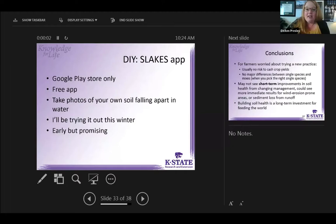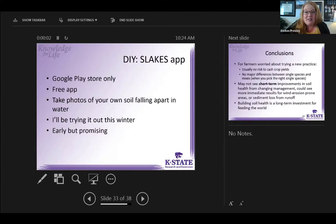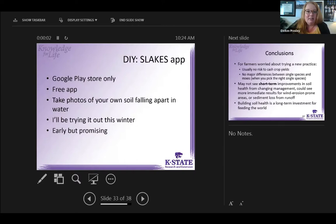There's a new app called the Slakes app. It takes a 10-minute image of your soil falling apart in water and puts some kind of number on it. I haven't actually tried it — I'm going to do it this winter on a few hundred samples and see what I think. It's something anybody can use, similar to the Canopeo app citizen science. It's cheaper than sending samples to a lab.